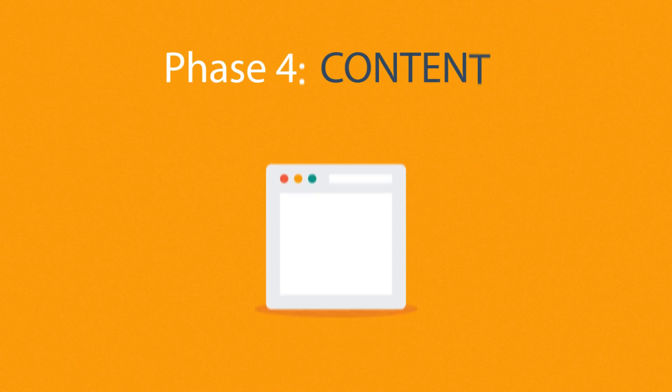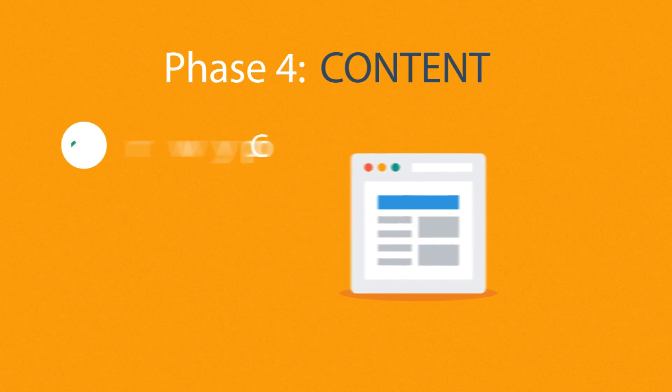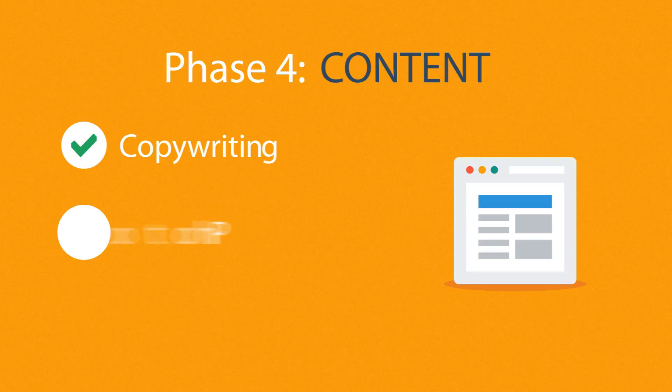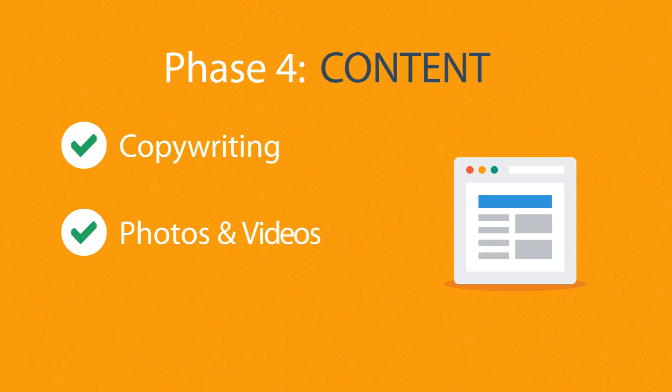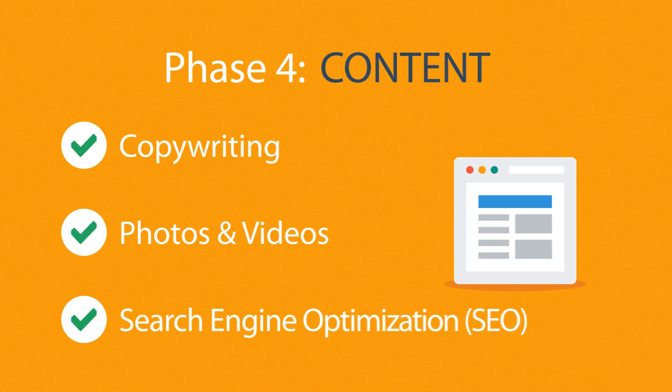Phase 4. Content. A very important part of the process is choosing the right text, photos, or videos. All optimized not only for your visitors, but also for search engines.